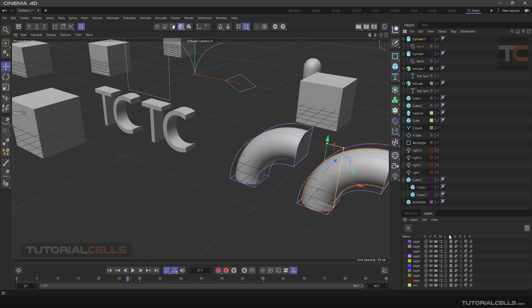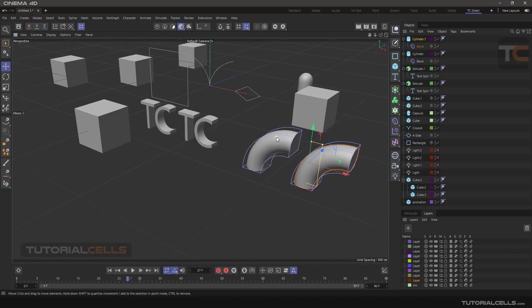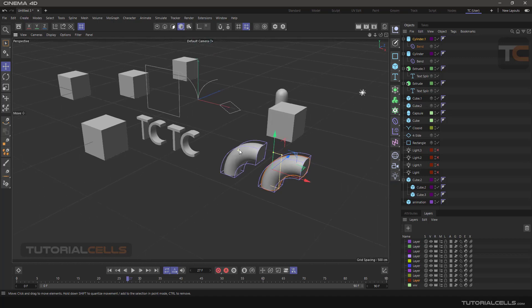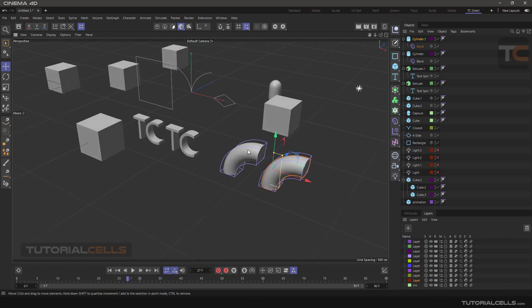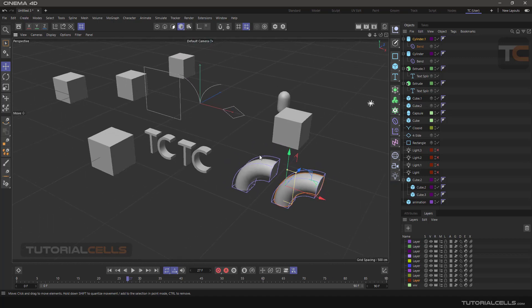The letter E means Expressions, and the letter X means XRef, which will be explained in future lessons.